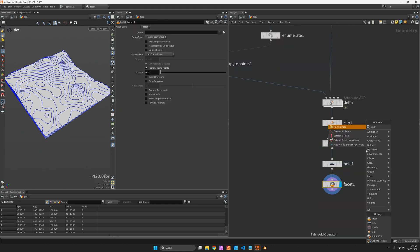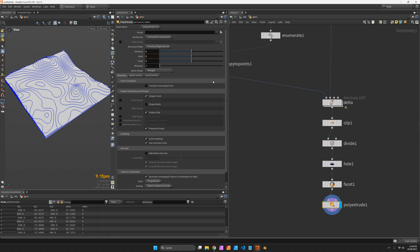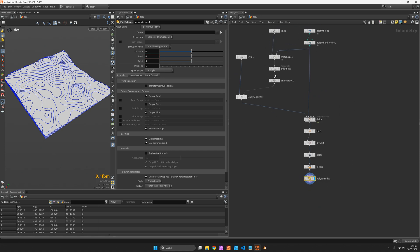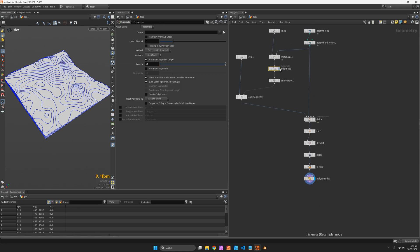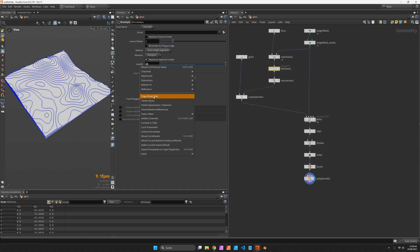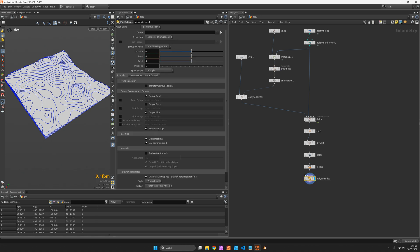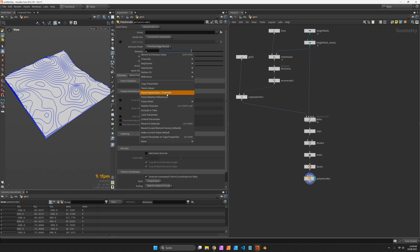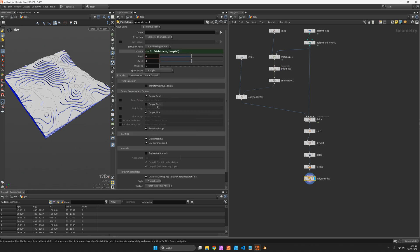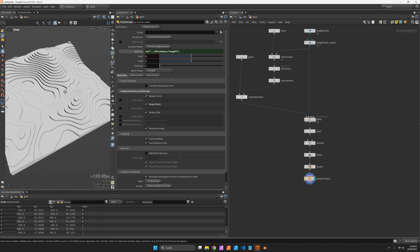To add some thickness to each layer we can use the distance from the resample node. So let's copy that parameter from length and paste it as distance. Let's close the back side.